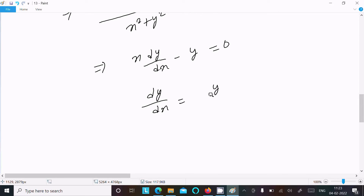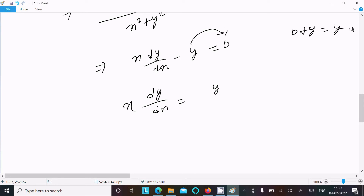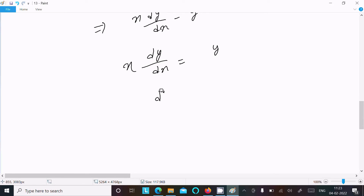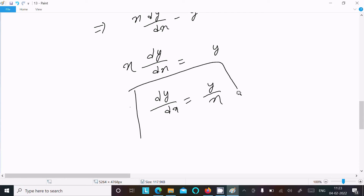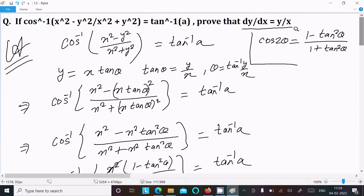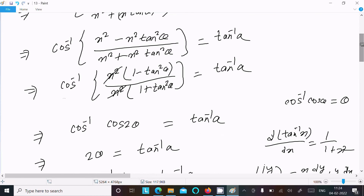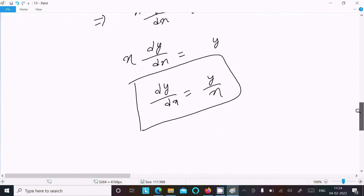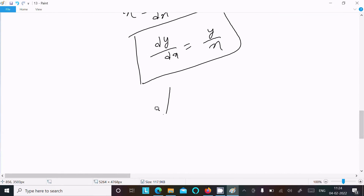From x·dy/dx - y = 0, moving y to the right side gives x·dy/dx = y, so dy/dx = y/x. This is exactly what we needed to prove, hence proved.